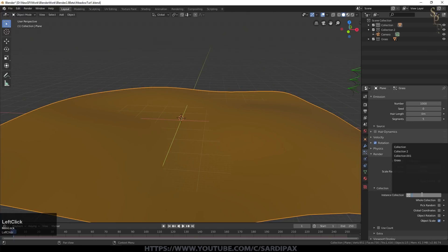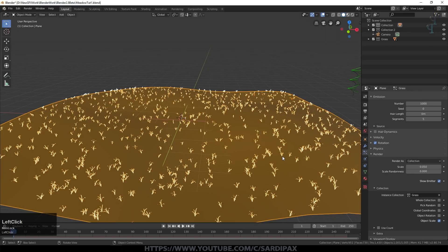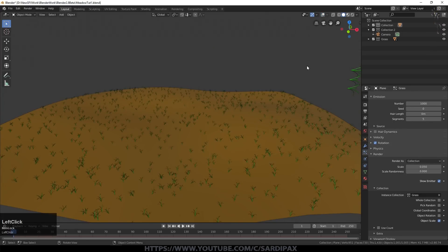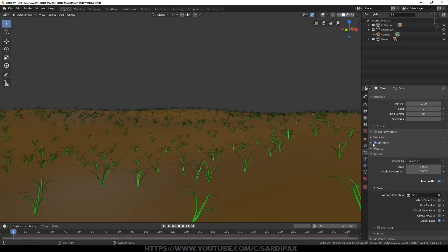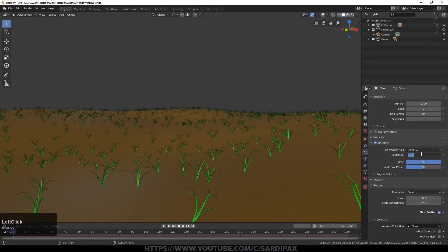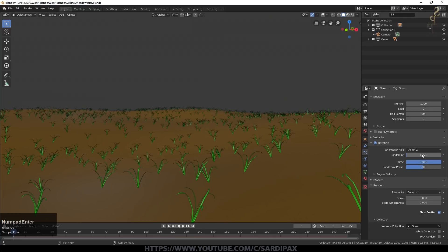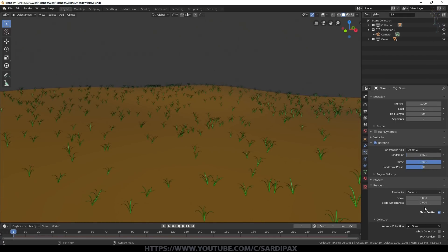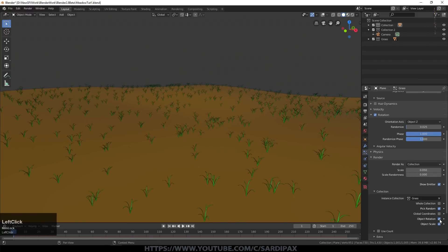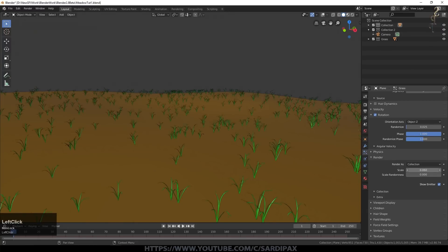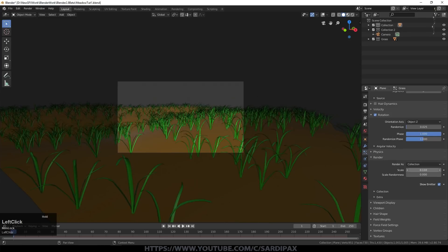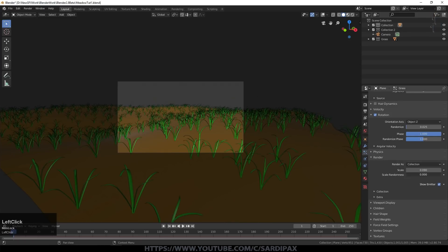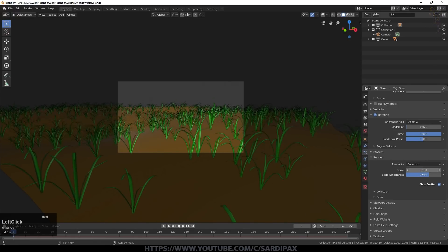Under Render, change that to Collection and set the Collection Instance to the Grass collection - you can see all the grass particles appeared. If everything is selected and it's difficult to see, unclick the highlight. The particles are possibly a little too variable in vertical alignment, so come back to Rotation and go to about 0.05 - that's slightly more vertical, or even 0.025. We need Pick Random, Use Object Rotation, and Object Scale. Under Render, the scale needs to be a little larger - looking through the camera, we want something around the right size with some random scale applied.